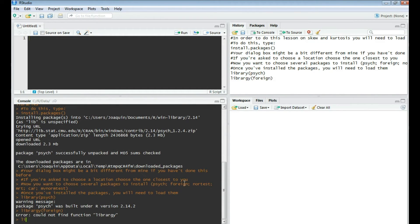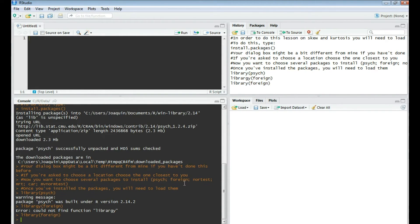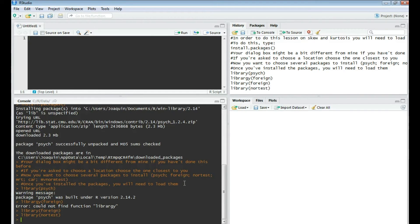Psych, foreign, nortest, mrt, car, and mvnormtest.